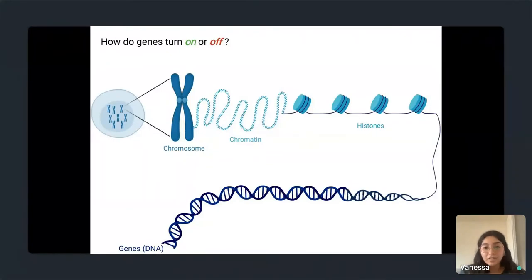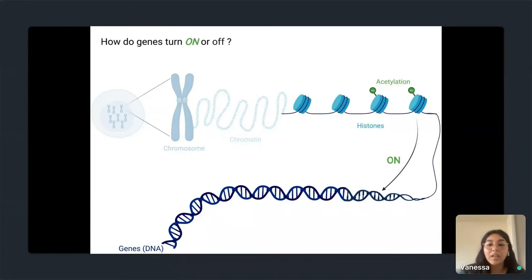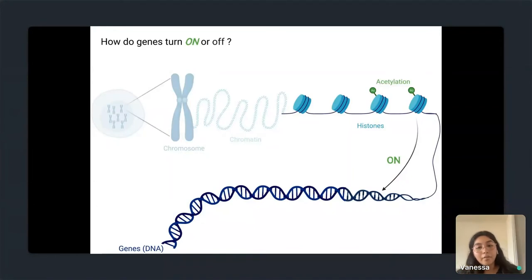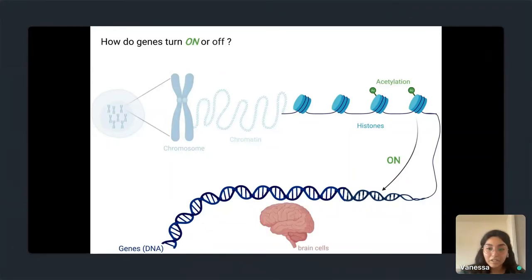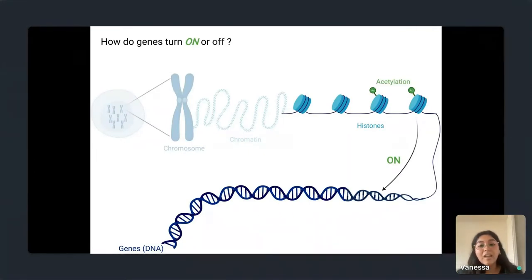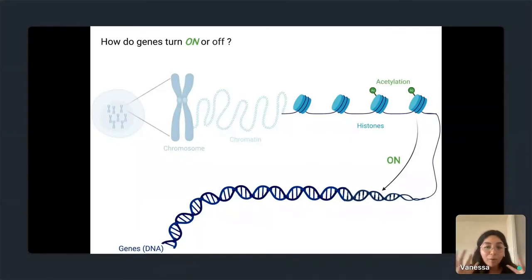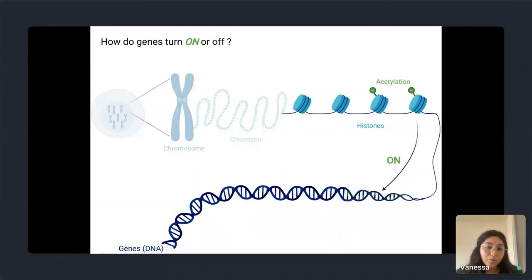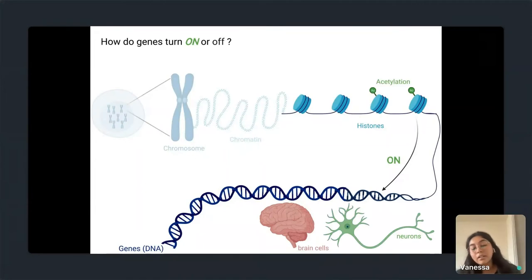You'll learn about histones from our speaker Erica Korb, and how histones play a role in the regulation of gene expression. You can think of them as traffic controllers or gatekeepers — they control when genes are turned on or off. One example is acetylation, where histones receive a chemical modification that allows regions of the DNA to be open and not compact, allowing other proteins and factors in the cell to turn on a gene — in this case, one that encodes neurons.